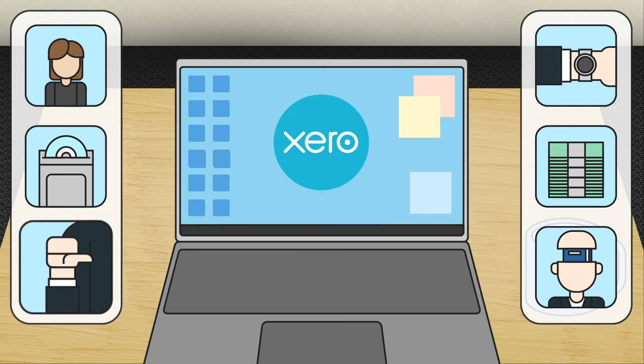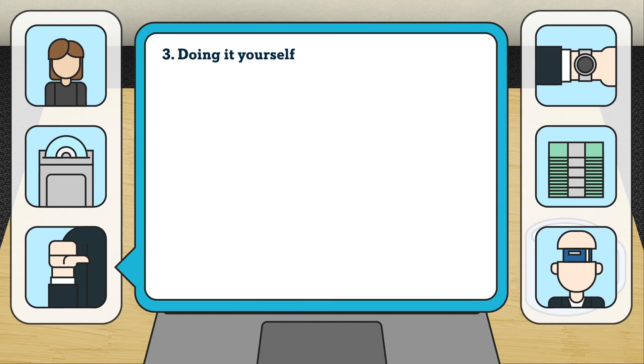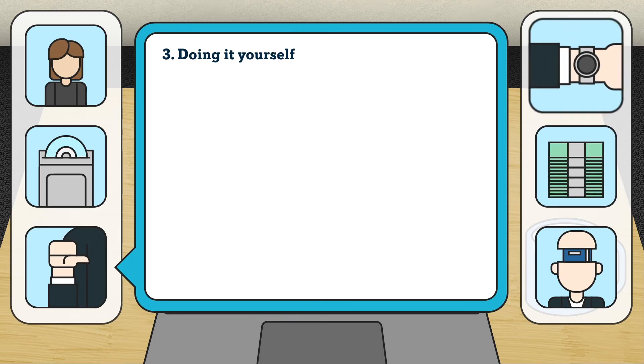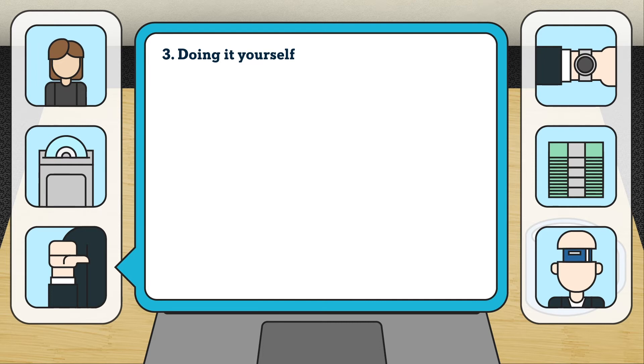Third, doing it yourself. The DIY method is free. However, it consumes time which you could better use in running your business.